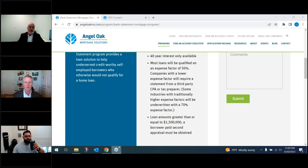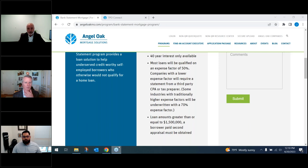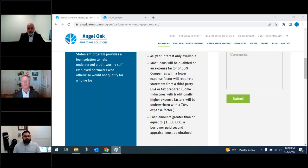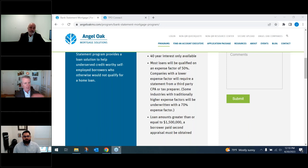One key difference: the standard bank statement program also allows investment properties, whereas the Elite does not. For the standard program on second homes and investment properties, we can go up to 85% LTV — one loan, no MI. That's a pretty significant feature.